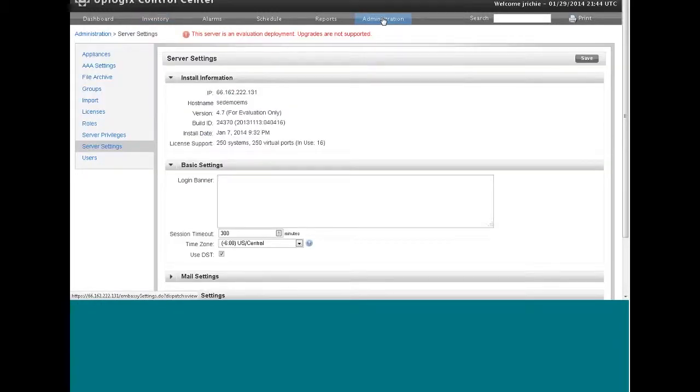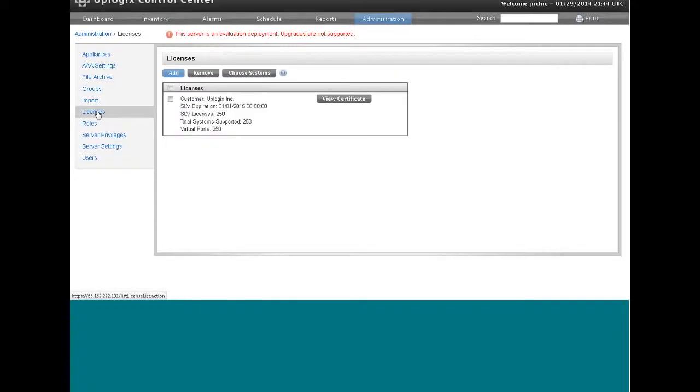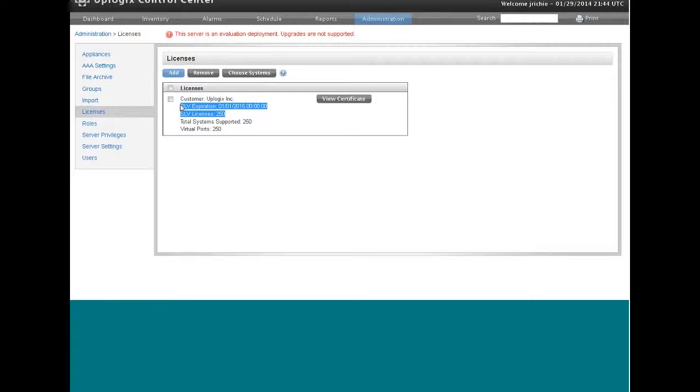But to check and see if you have it, go to your control center, administration tab, and look at licenses on the left. You'll see if you do have SLV or service level verification, you'll see an entry and a number on that license.